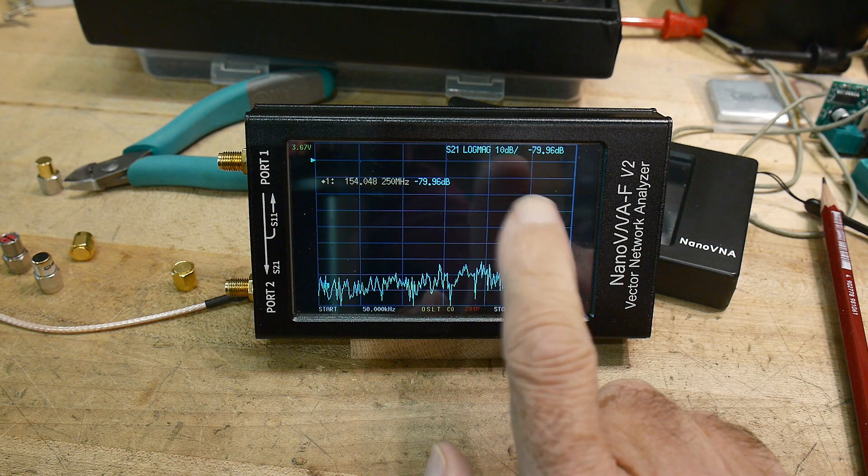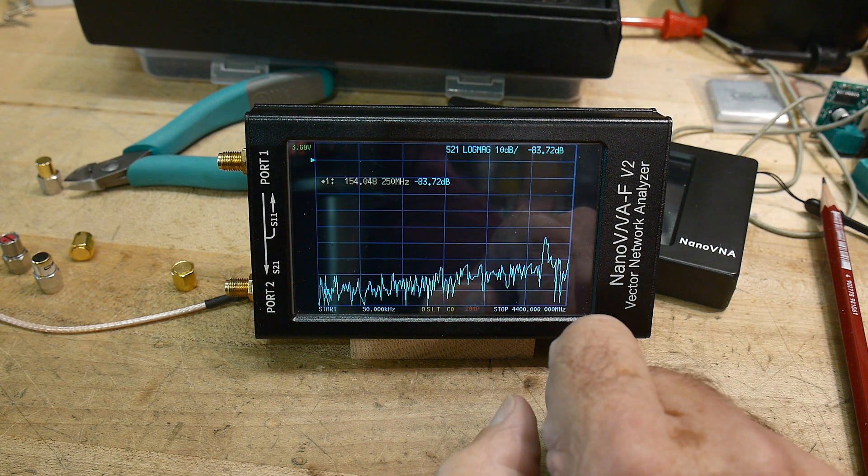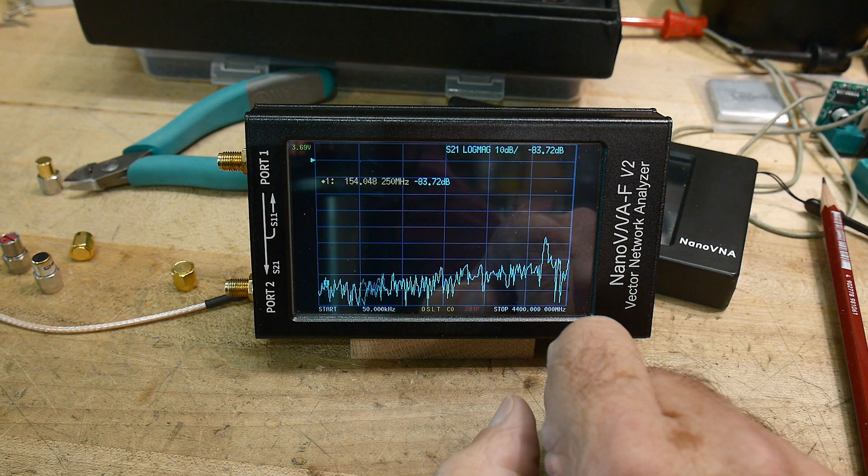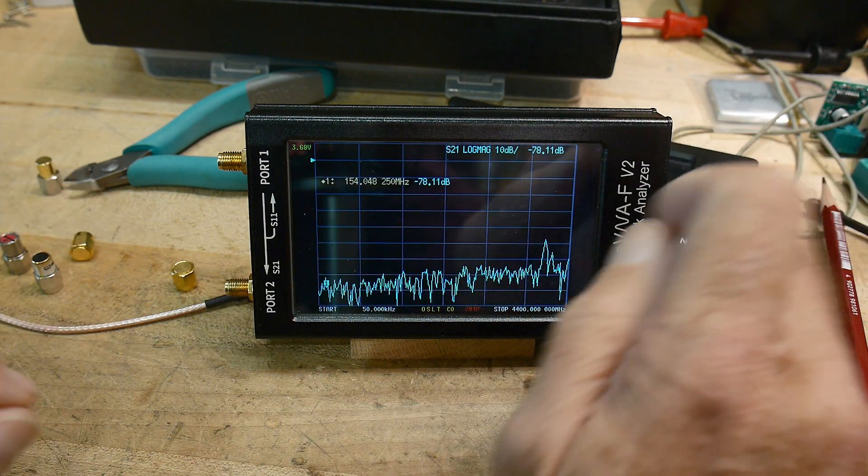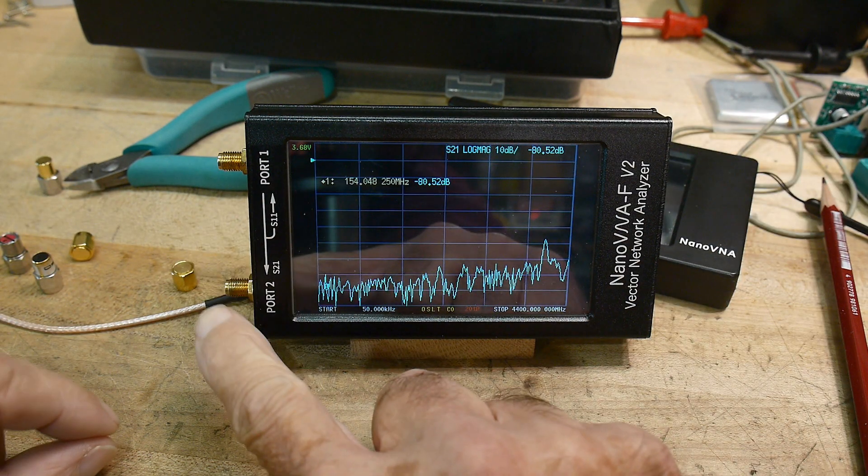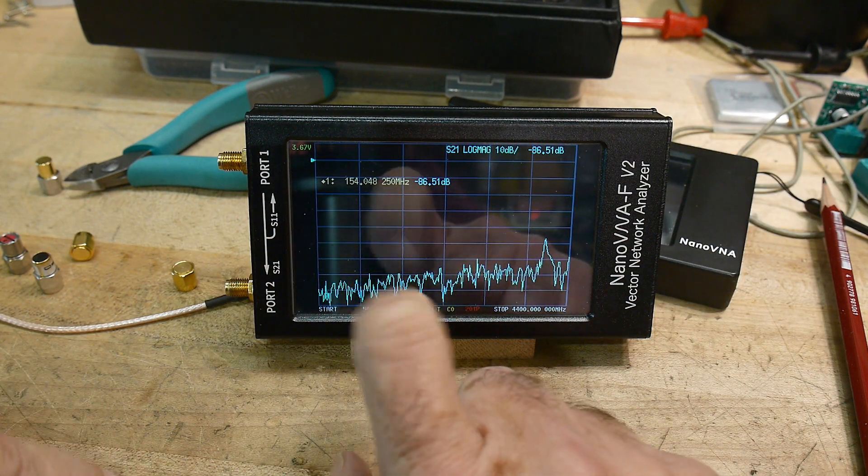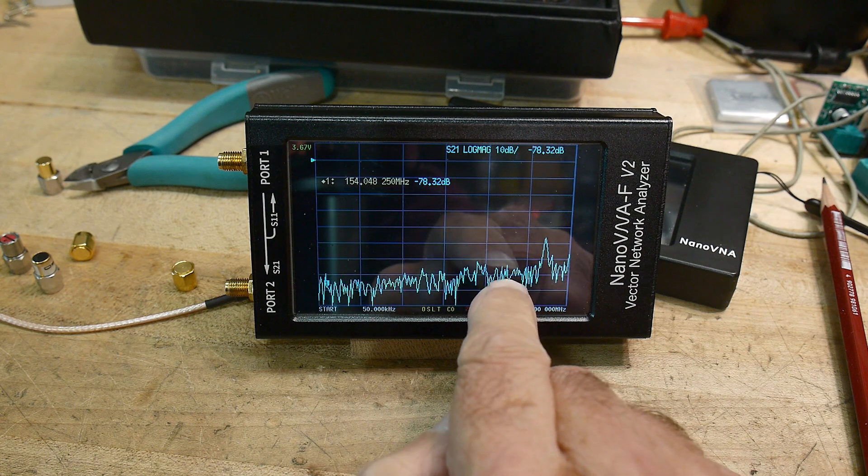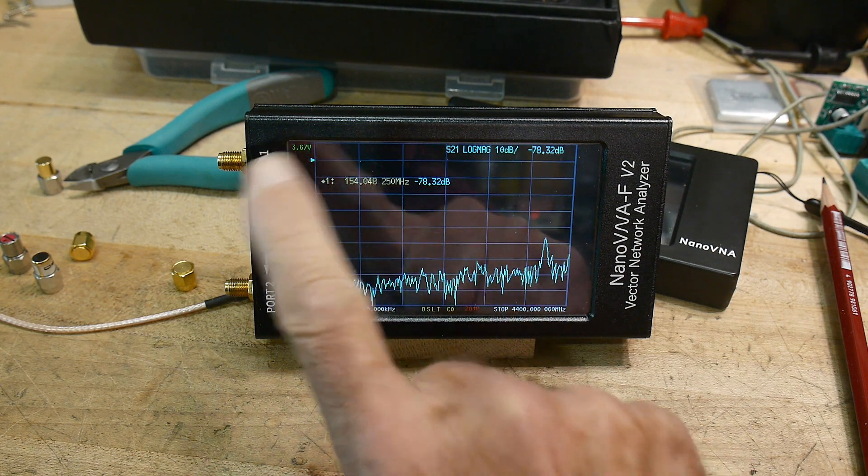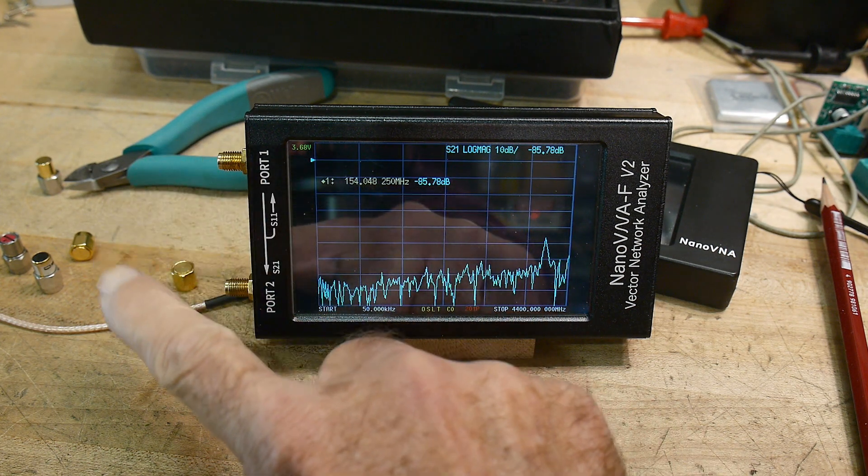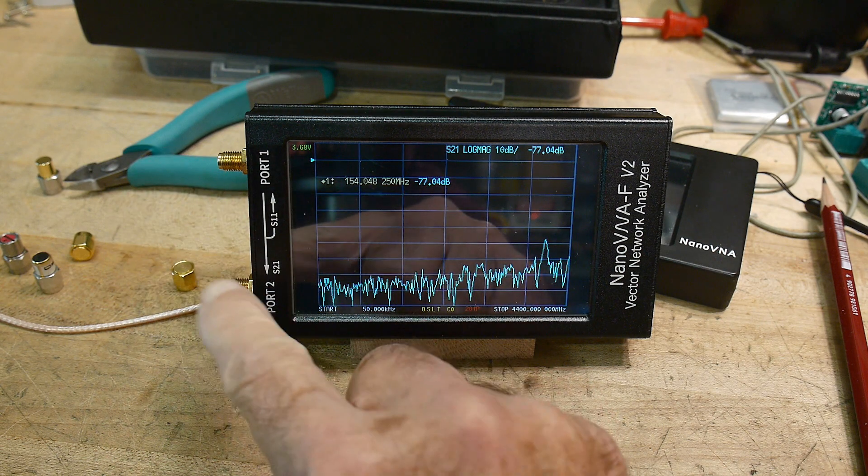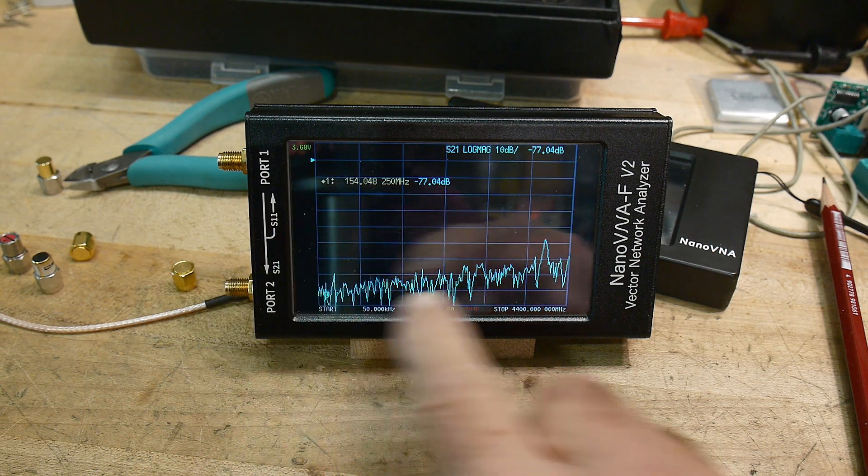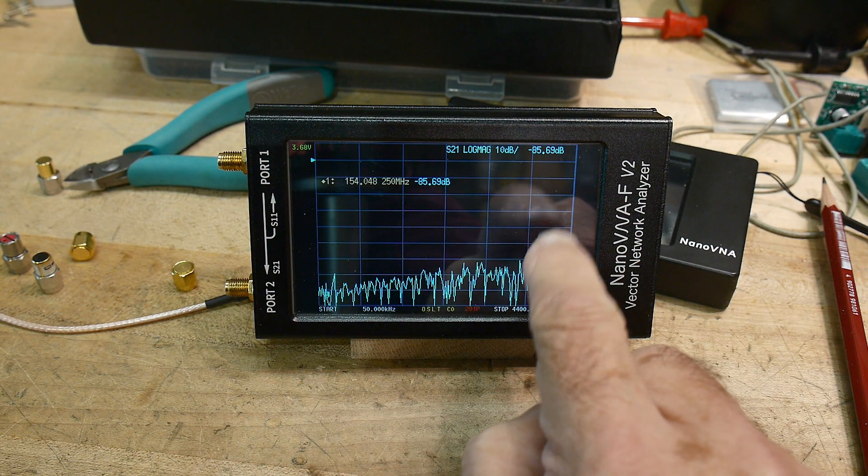But the interesting thing that I found was, so this has been fully calibrated, and right now the two ports are open. So this is an S21 measurement, so this is a transmission measurement. And since there's no signal coming from port to port, this is going to be at its very, very lowest value.